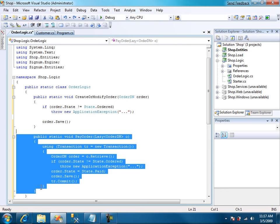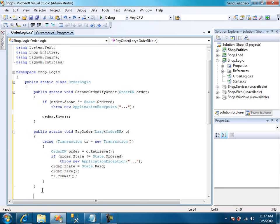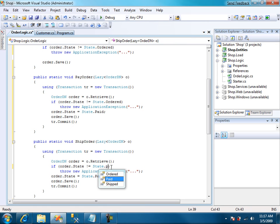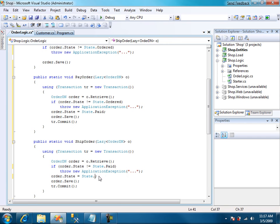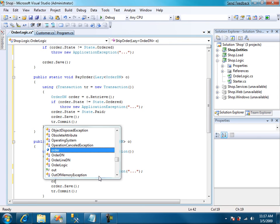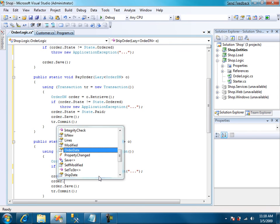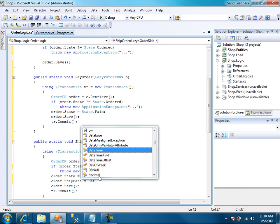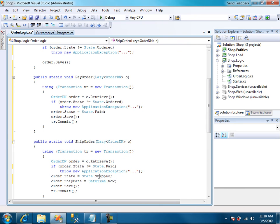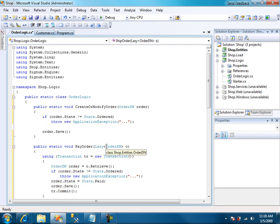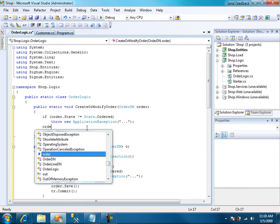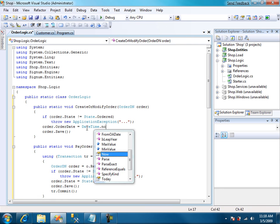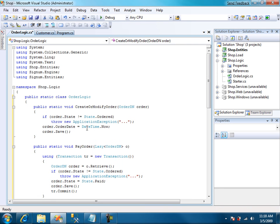We copy this and let's do ship order. It has to be paid. And the state will be shipped. We have to set also the ship date. Ship date time to now. We forget to do the same in create or modify. Perfect.